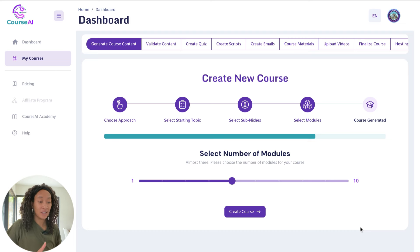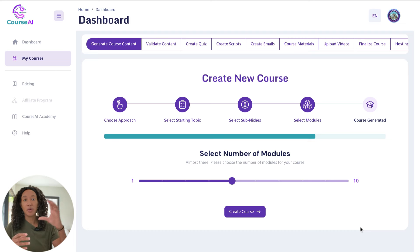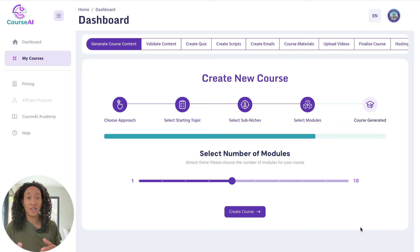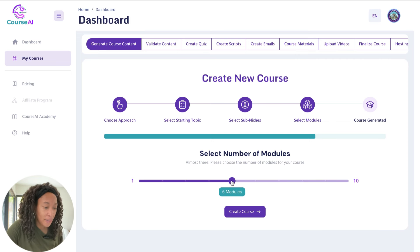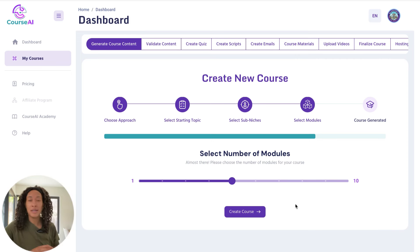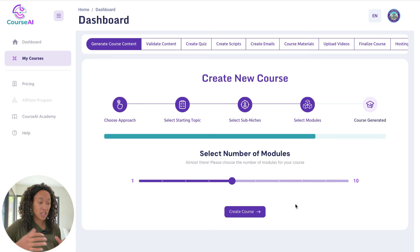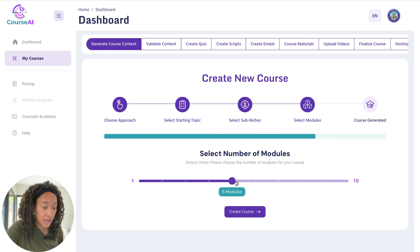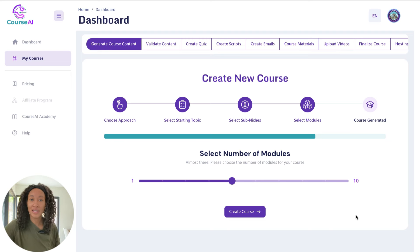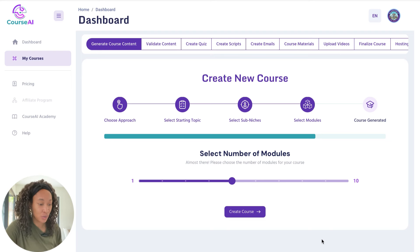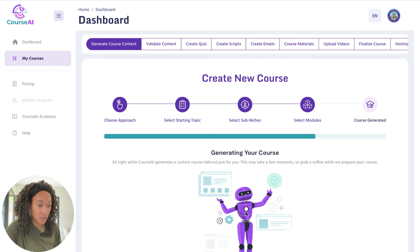Next I'm going to go ahead and select my modules — the number of different sections you're going to have within your course. Let's do five. I like my courses to be very informative but not too long; I want to keep people's attention. You can slide this if you want to change it, and if you want to add modules later, you can always click add after the course is created.